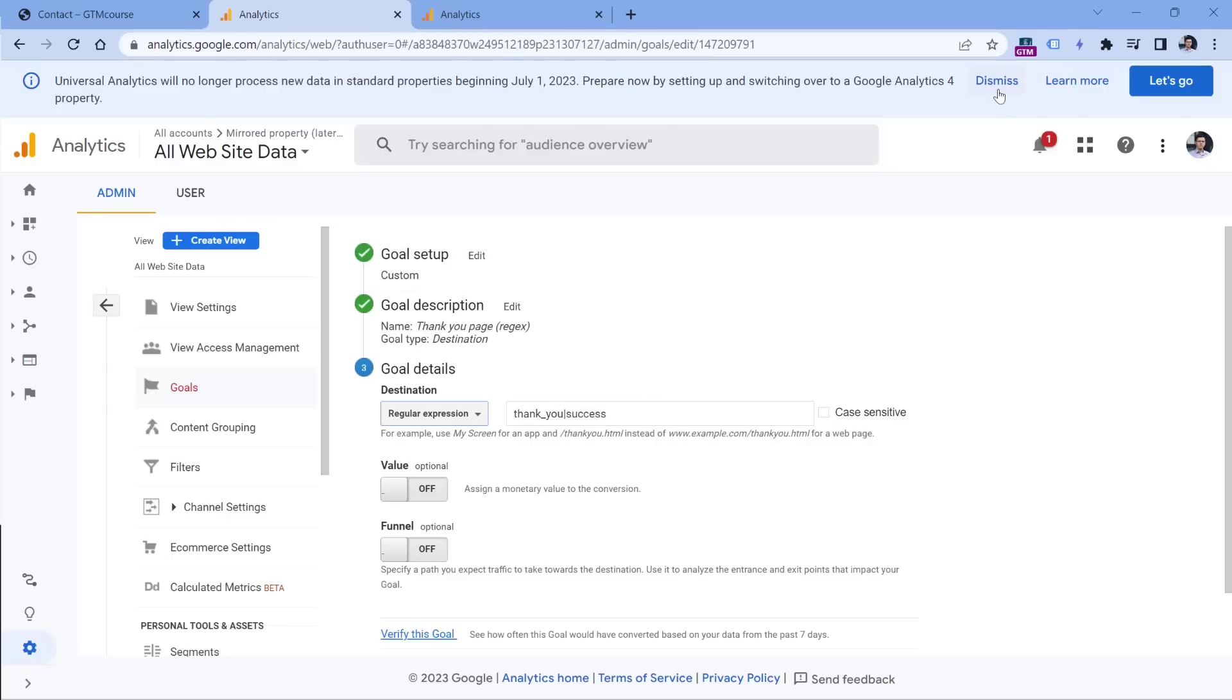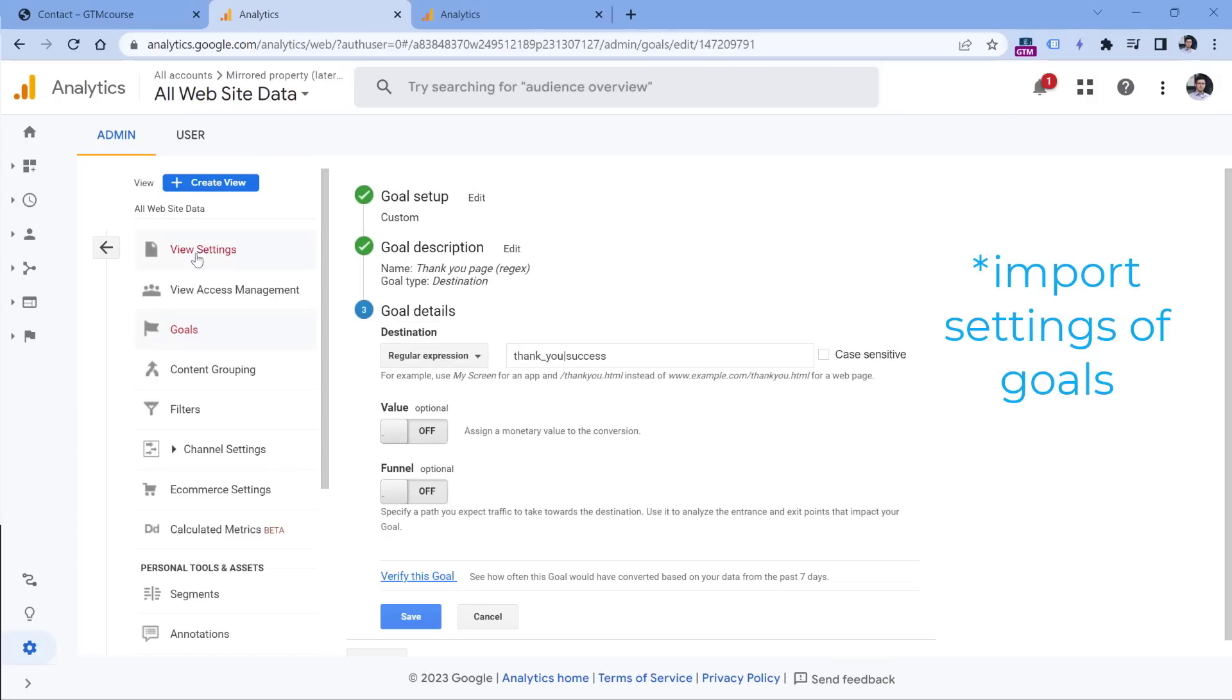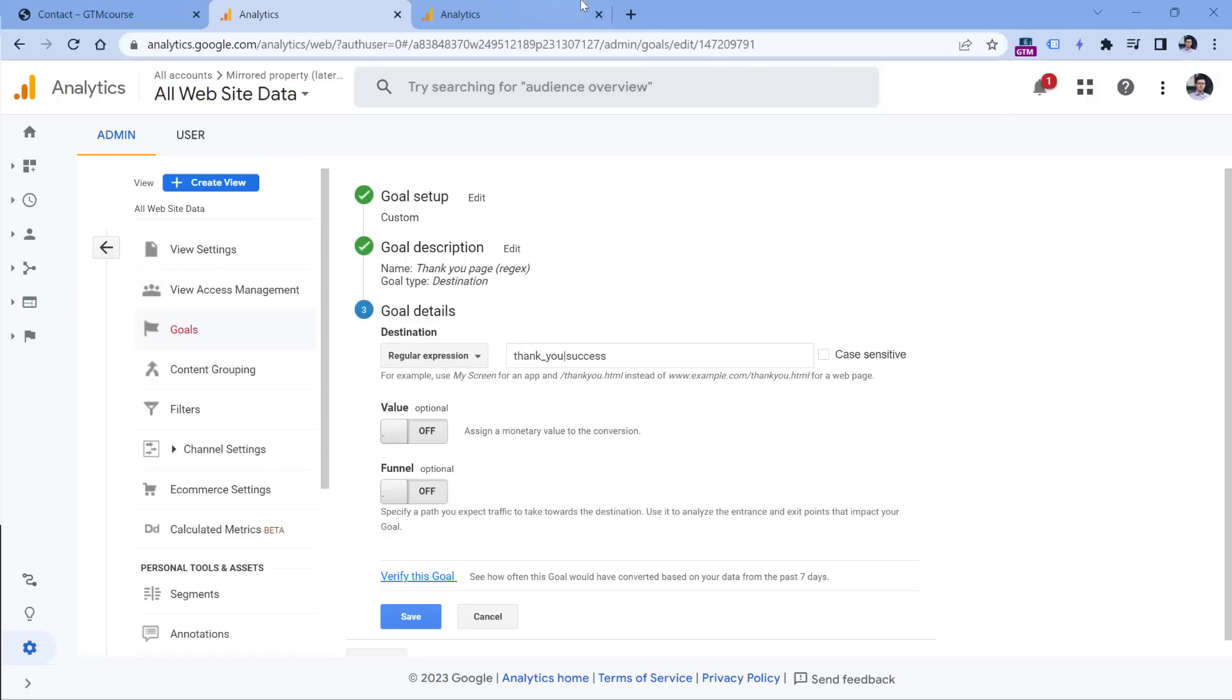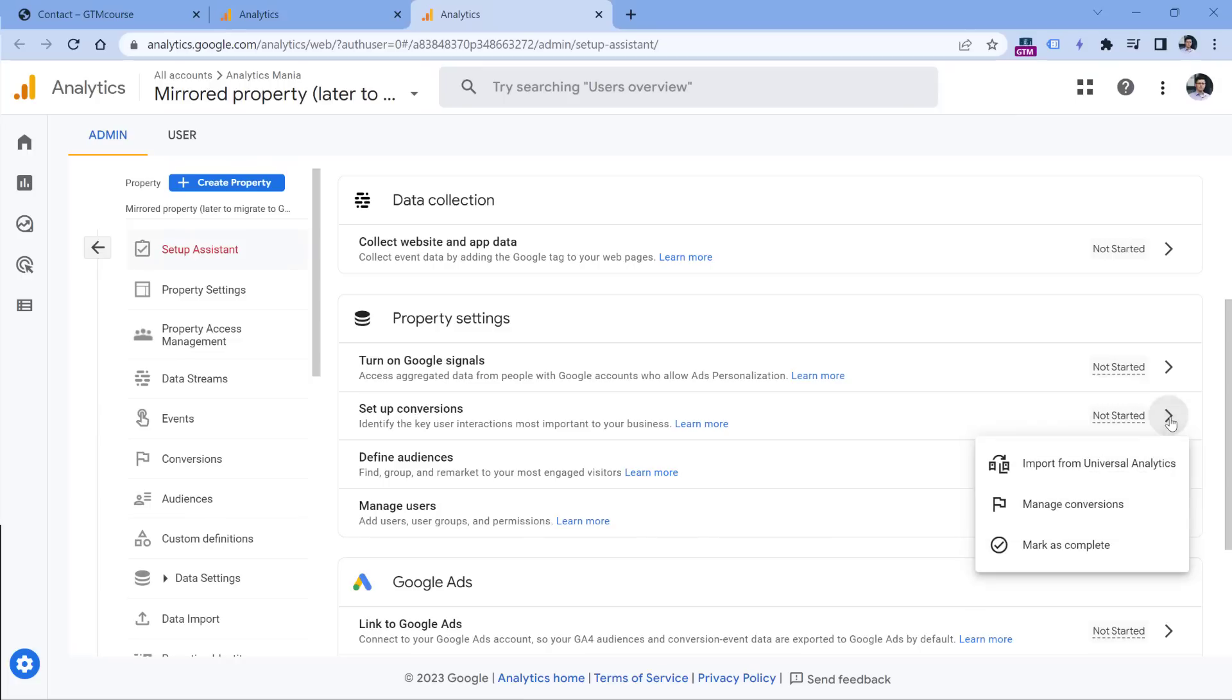And as I've said, there is a feature in GA4 that allows you to import certain goals from Universal Analytics. So if I go to my GA4 property, then setup assistant and then setup conversions here, I can click to see more actions. And one of the options is import from Universal Analytics. On paper, this sounds good. But there are a bunch of limitations. And let me show you what I mean.